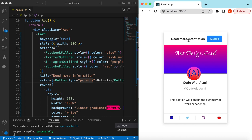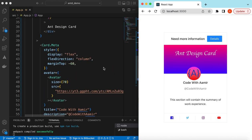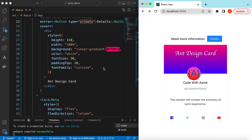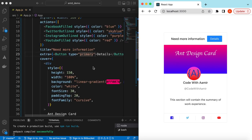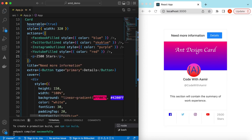So this is how we can use the Card component from Ant Design. We've covered: text on top via `title`, the `extra` button, the `cover` for artwork, Card.Meta with avatar, title, and description, content inside the card body, and `actions` at the bottom. Instead of icons in actions, we could show likes, ratings, GitHub stars — anything we want.